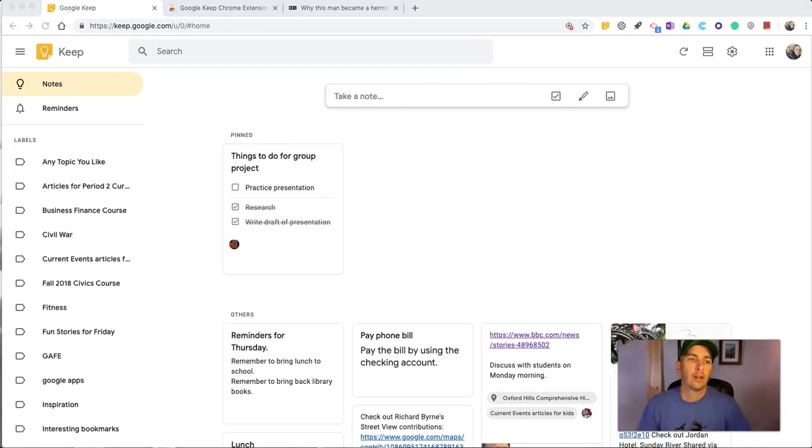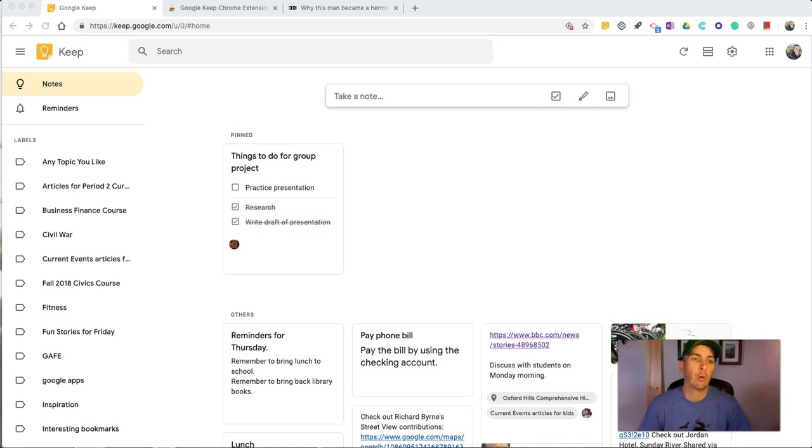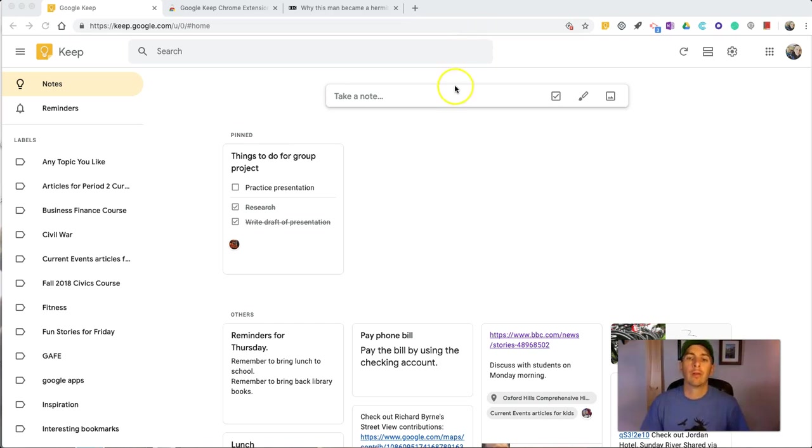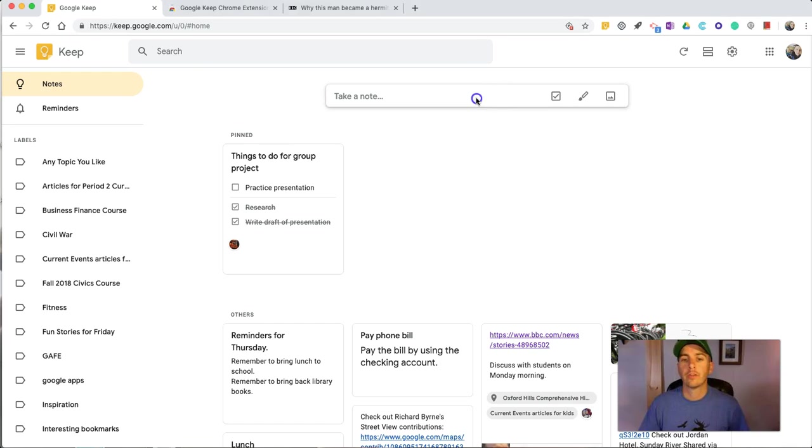So far, all of the notes that we've created, we've done by just using the keyboard, or using the bookmarking tool. But now, let's take a look at some other ways that we can create notes. You'll see, up here in the Take Note menu, we can add a drawing.